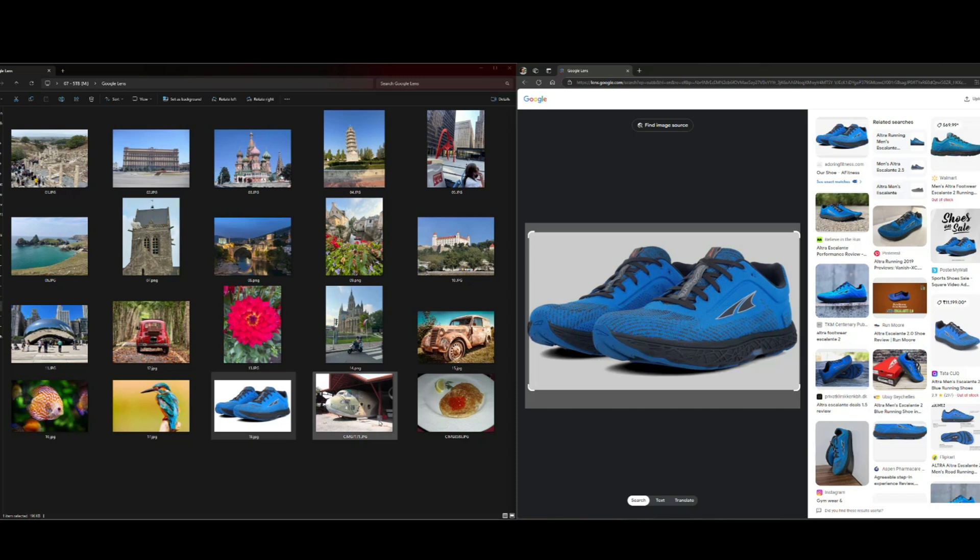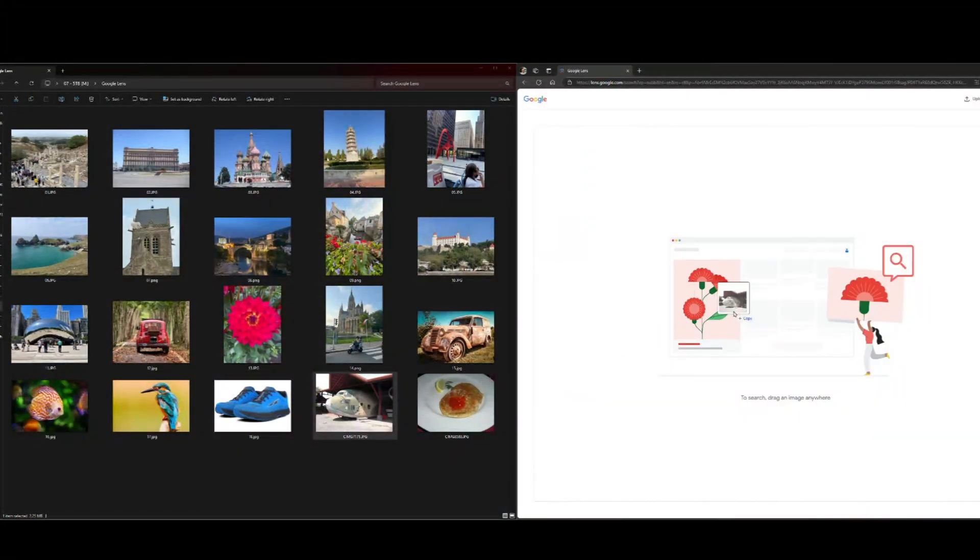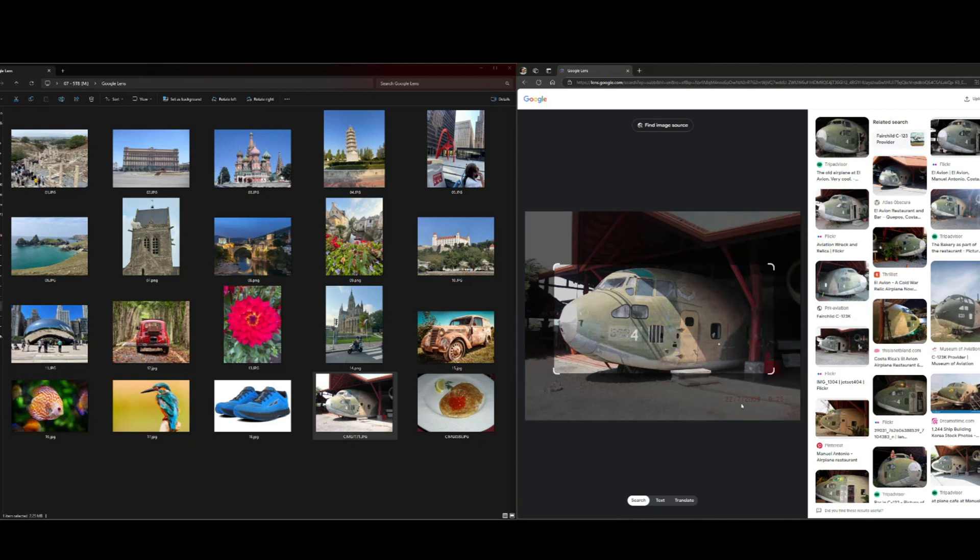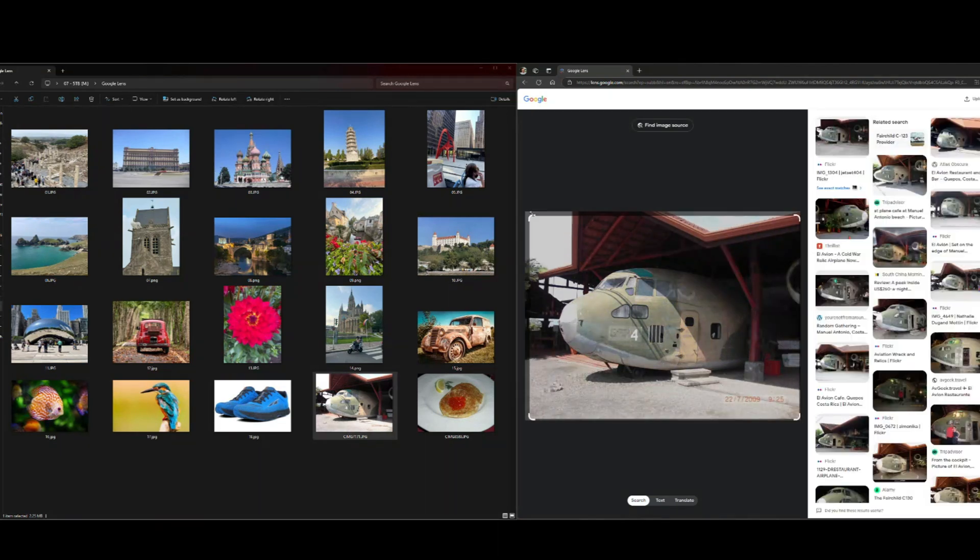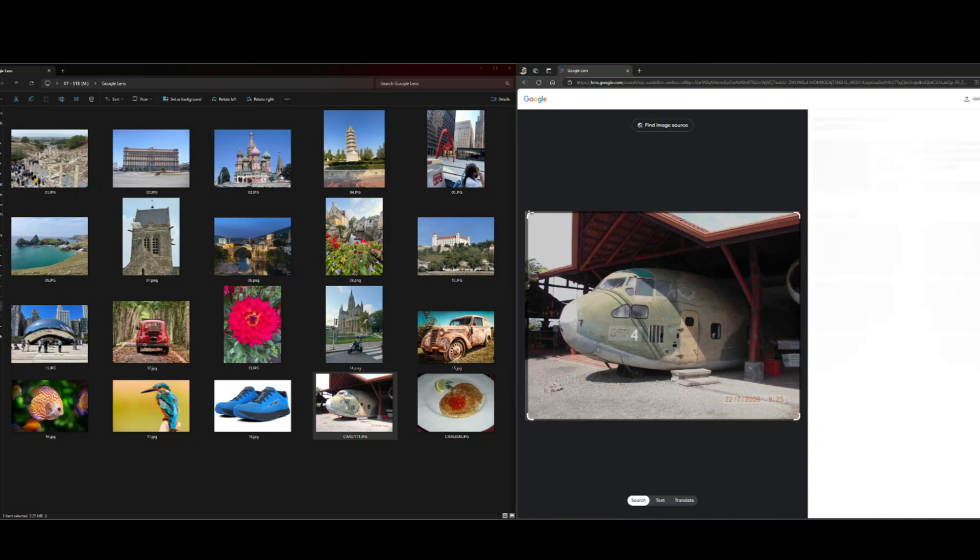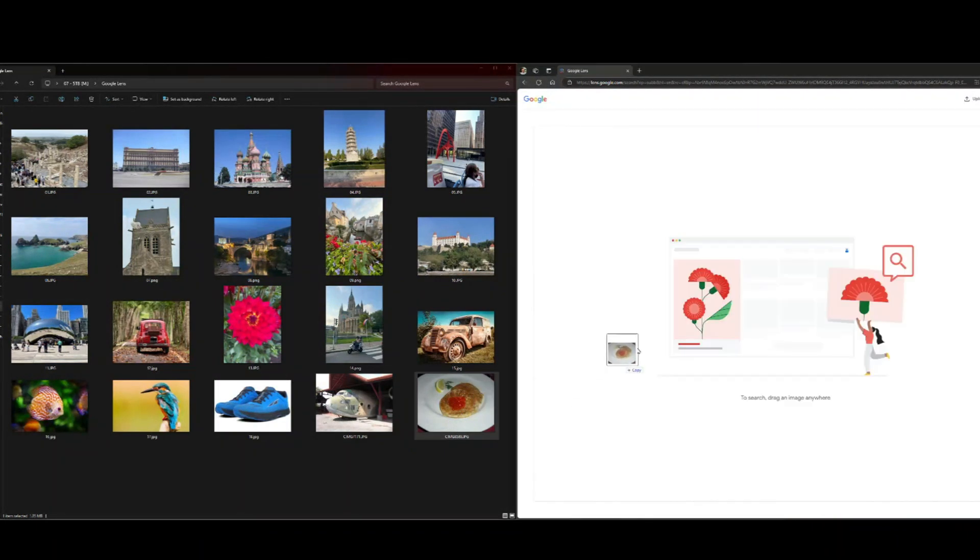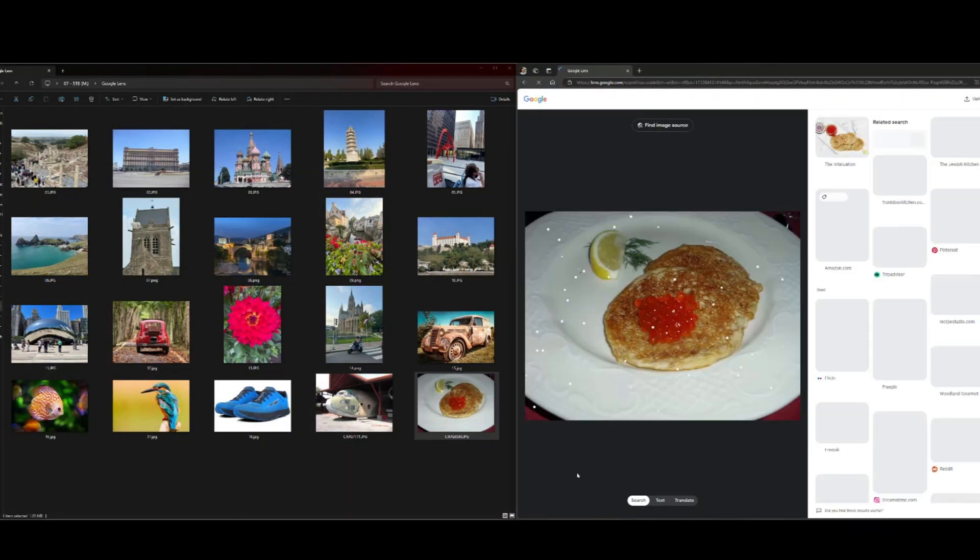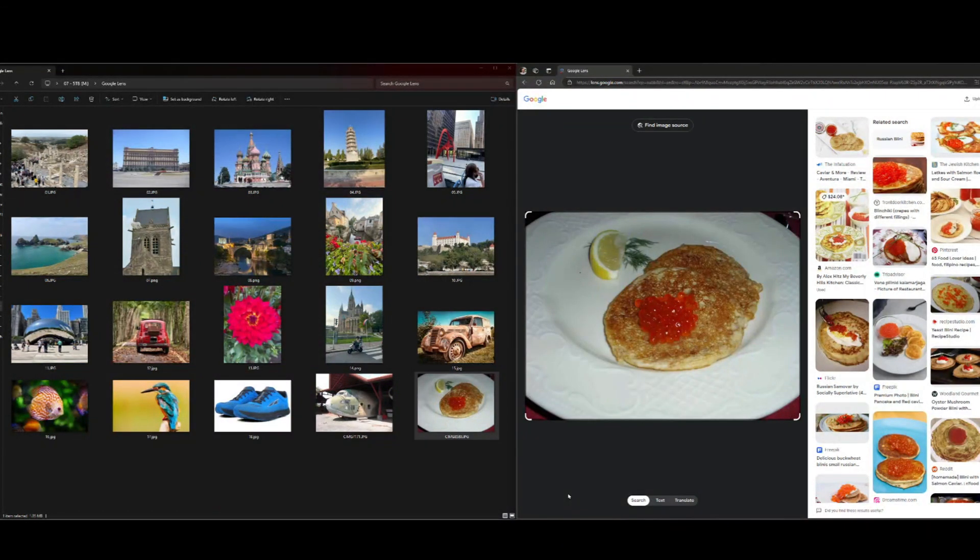Last two are a little strange. So this is a restaurant that used to be a CIA aircraft. It's called El Avion and it's in Costa Rica. And it'll pull that up. It'll tell you everything there is to know about that. And then finally, Russia. Caviar and pancakes. No idea. I ate it. It was weird. And now it's identified. Thanks for watching.